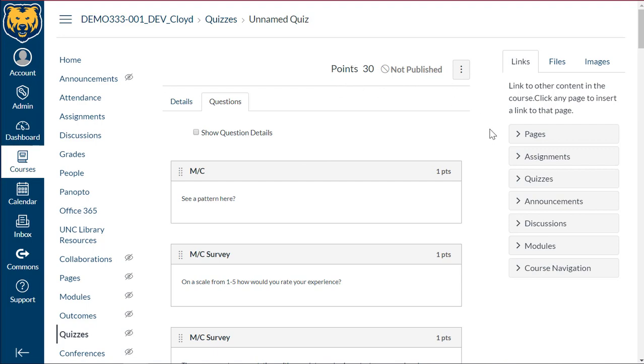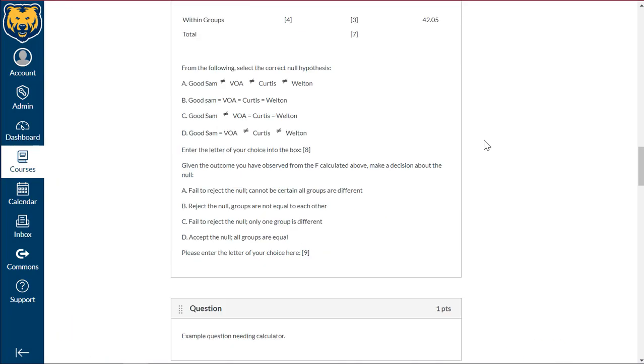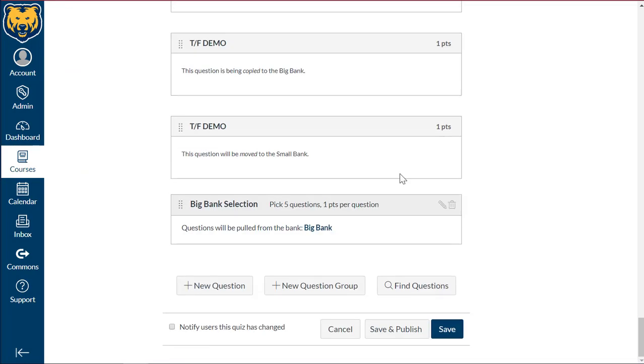So this is how you select and combine questions from different quiz banks, and also how you can create a group, a question group selection. Thank you once again for navigating to the IDD, and I hope you have a great time creating quizzes.